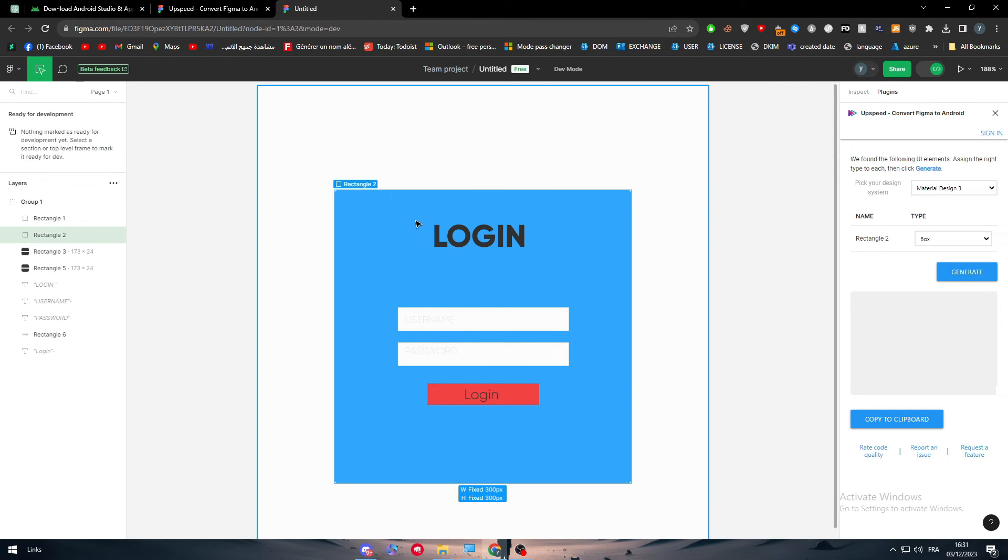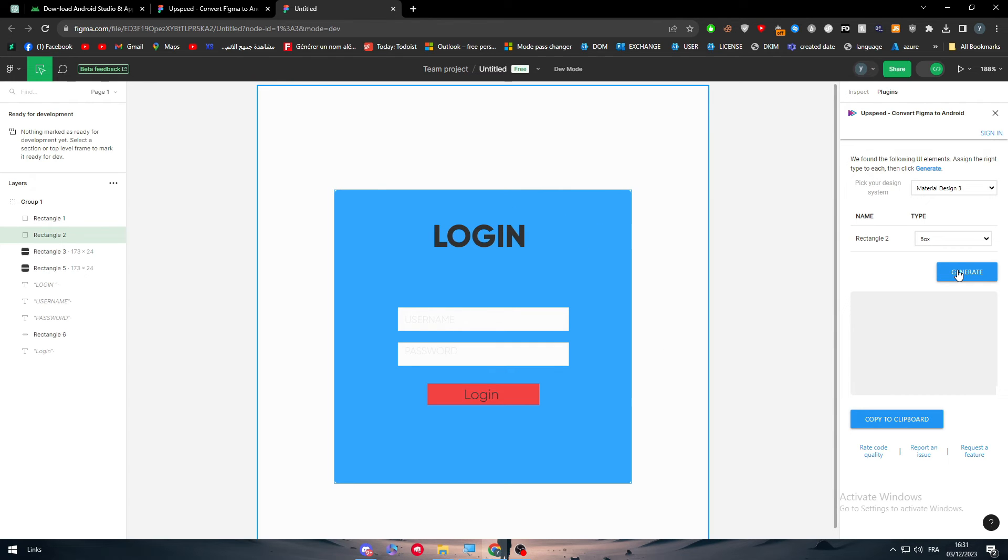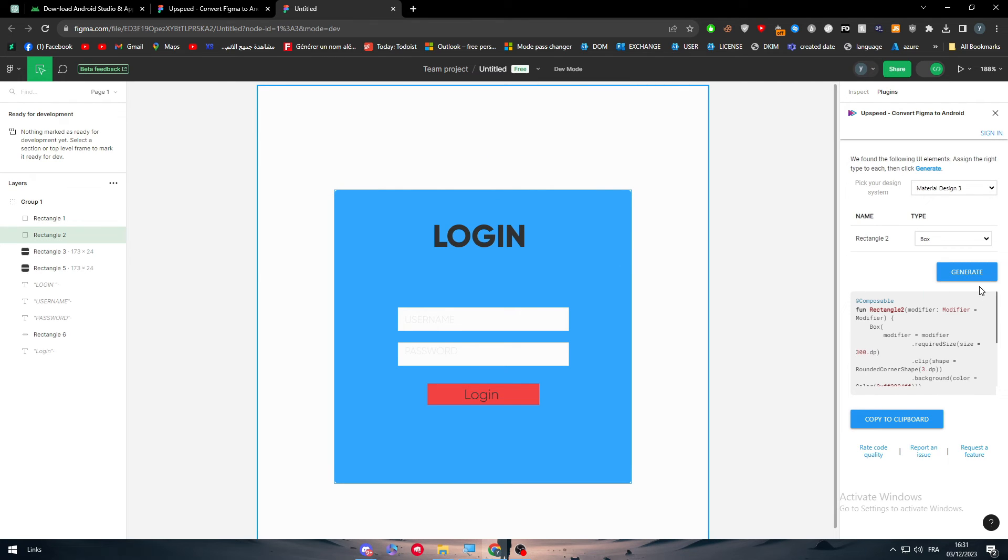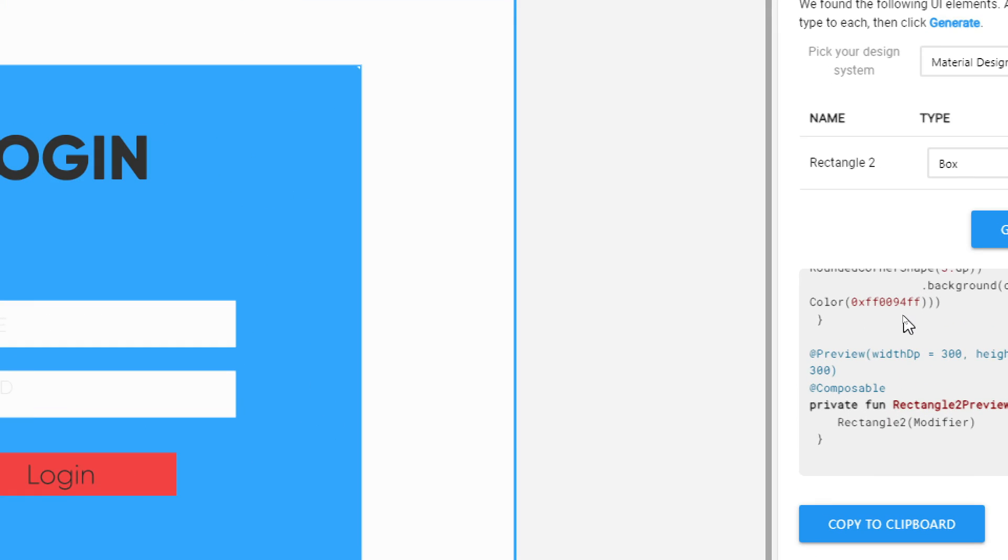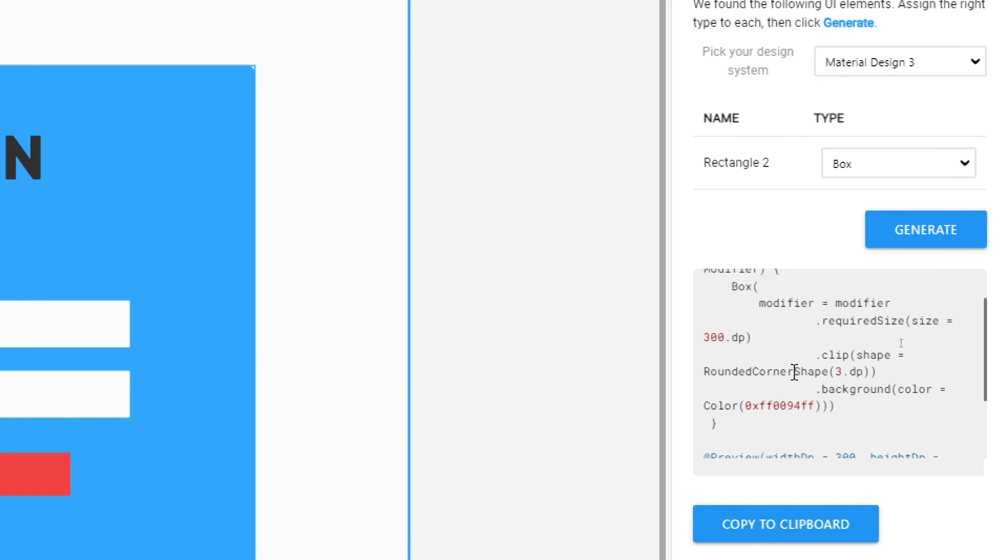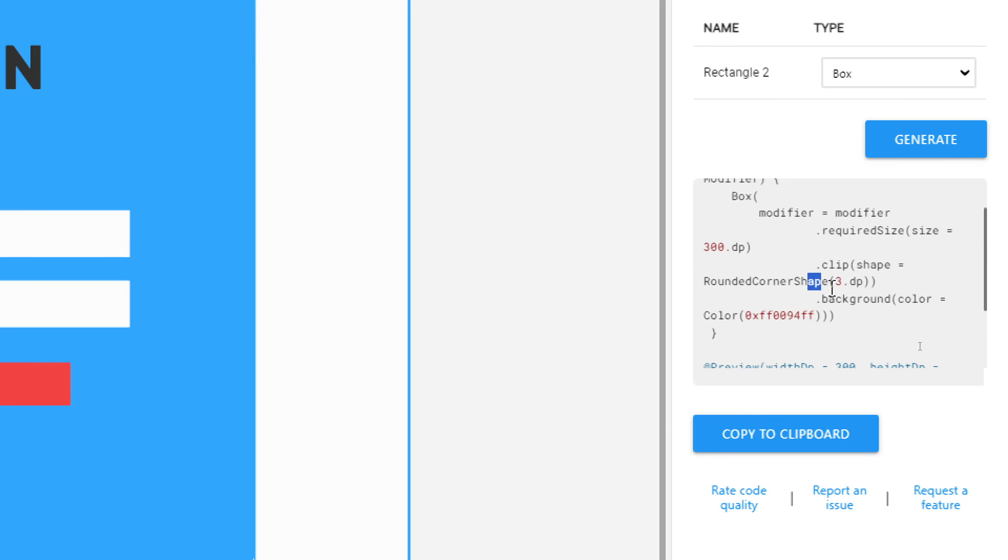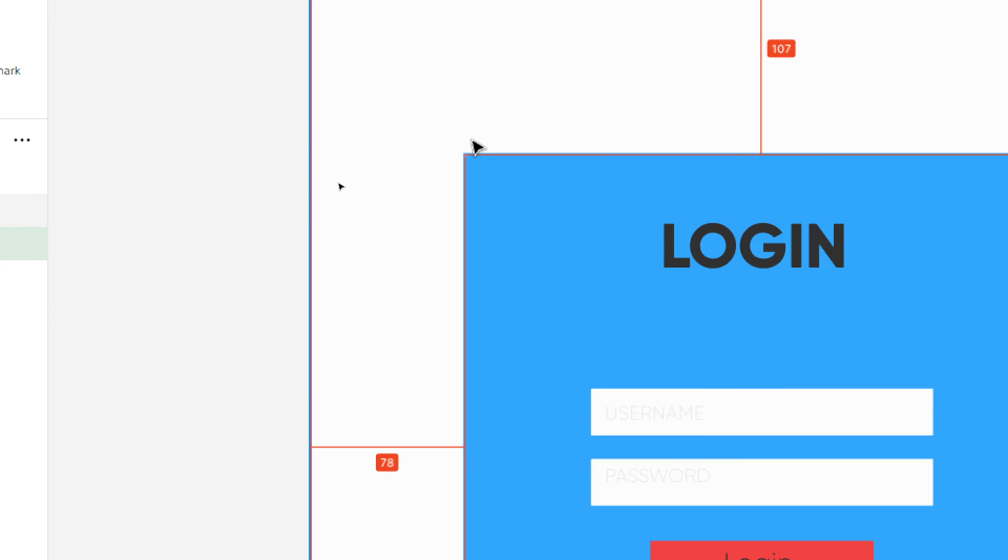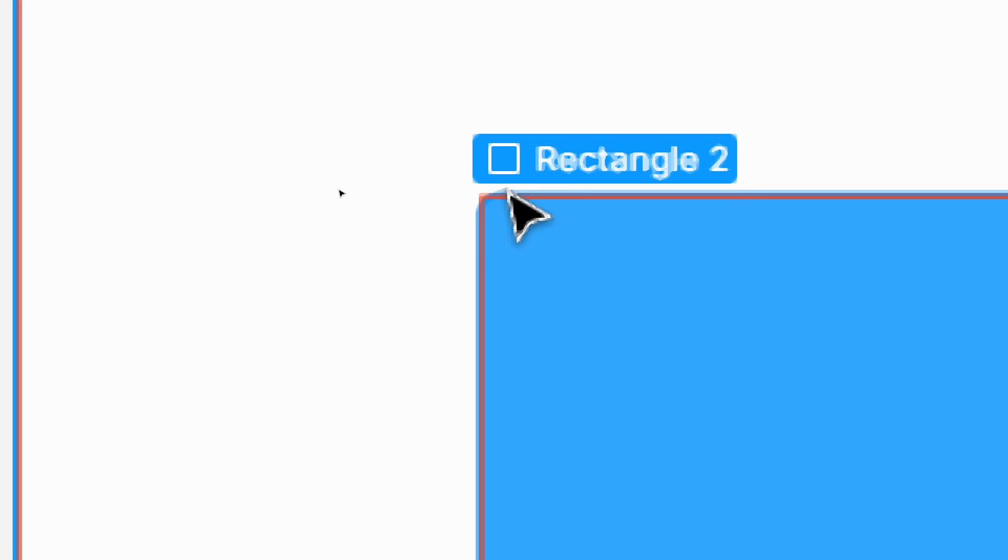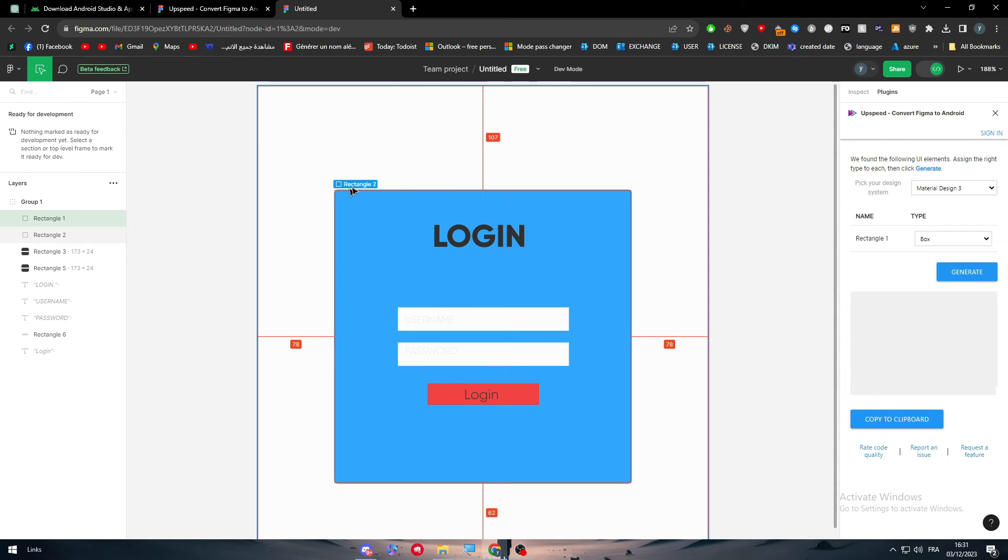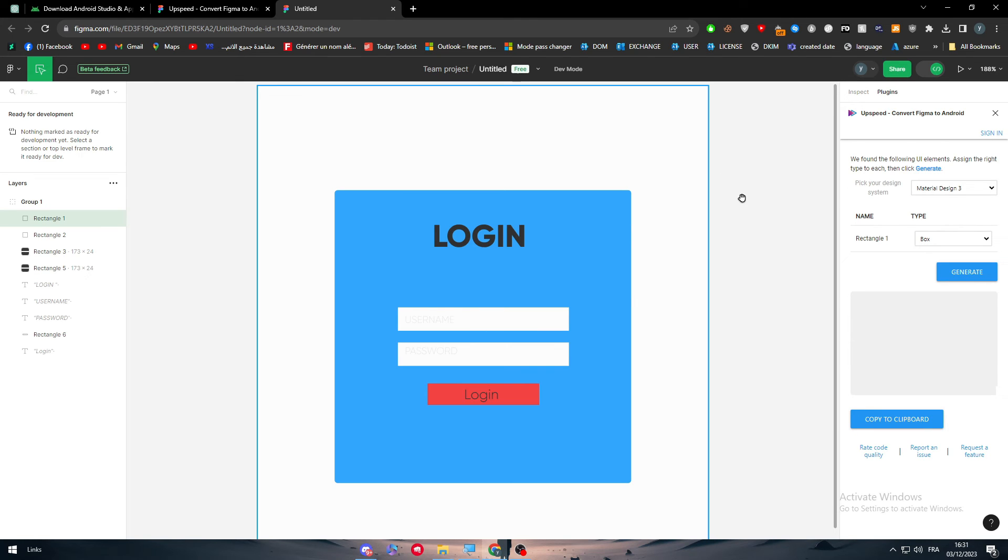Let's try to select for example this rectangle which is rectangle number two. Click on it, generate, and as you can see the color has been changed, the rectangle is changing, even the corner. The corner shape is three, so rounded corner shape. Because I don't have like a real rectangle, it has kind of circular edges. They are even adding this detail to the code itself.